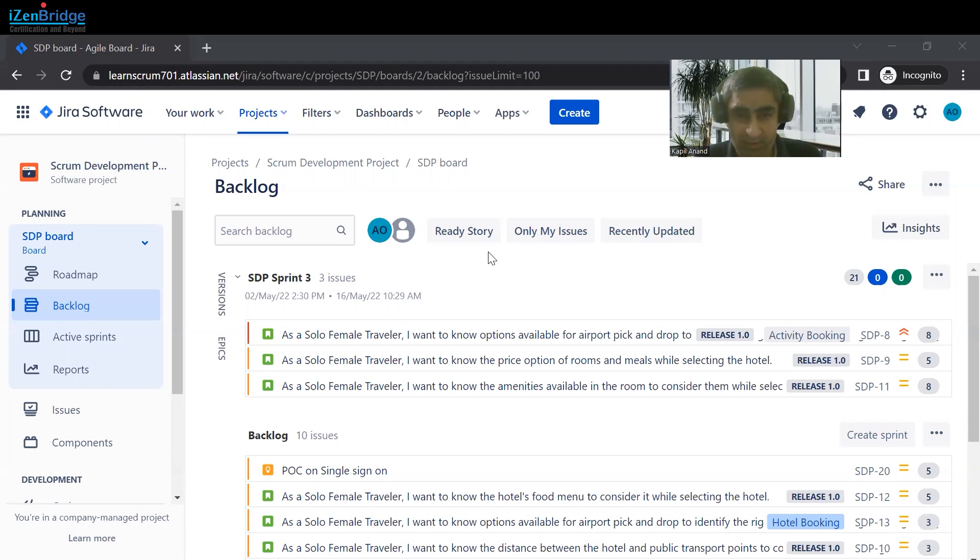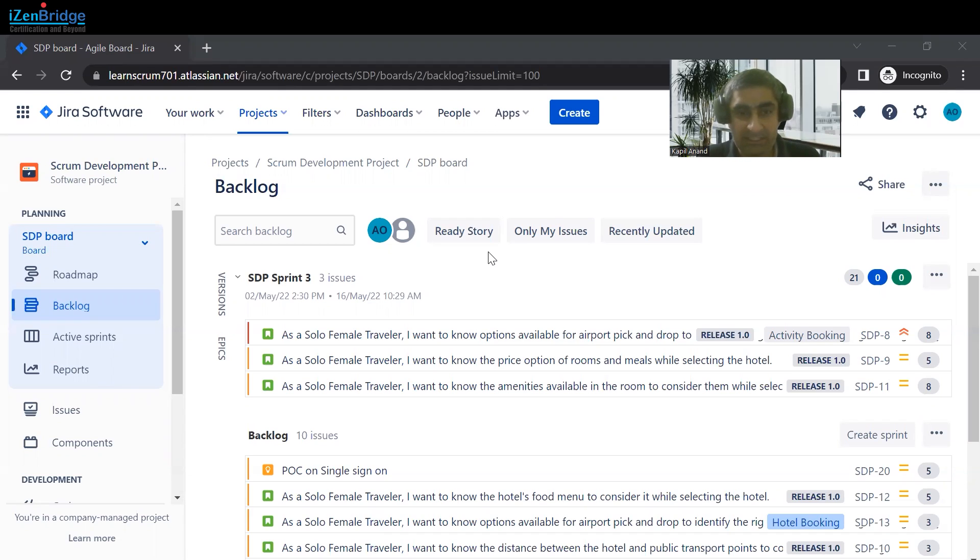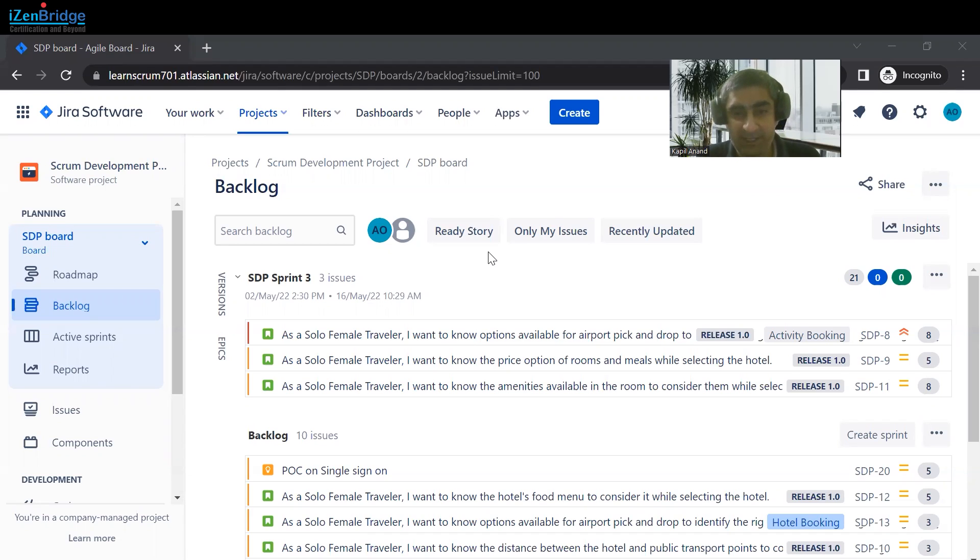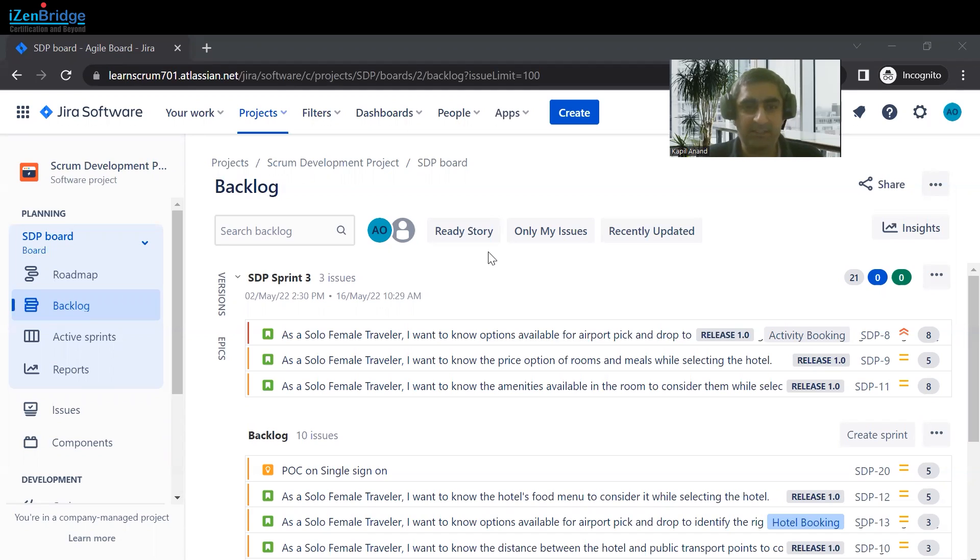We want a root cause field to do root cause analysis in the future. In that particular case, we need a custom field to be added onto that particular issue type so that we can fetch that information from the user. Today we are going to learn how to add a custom field on a bug type issue type.